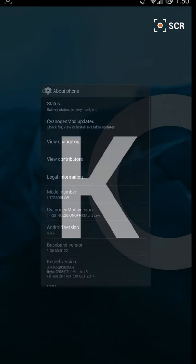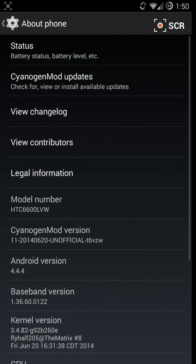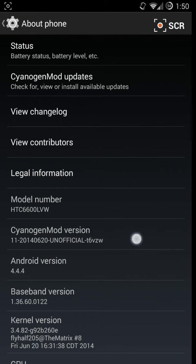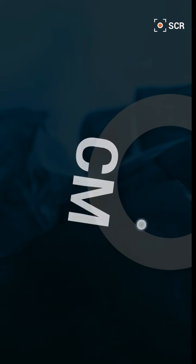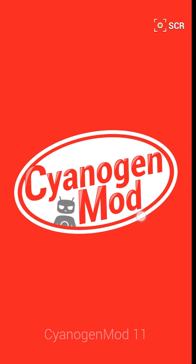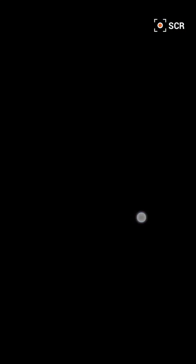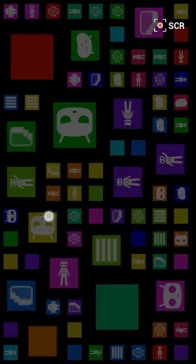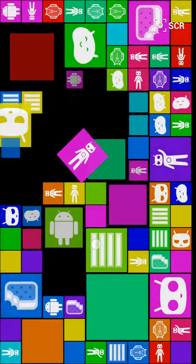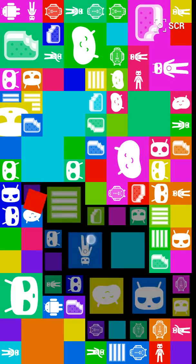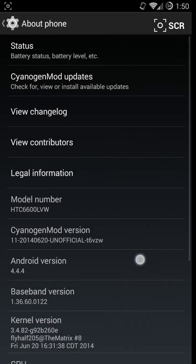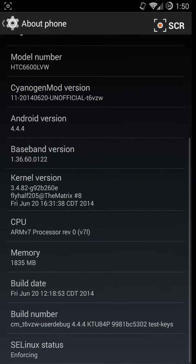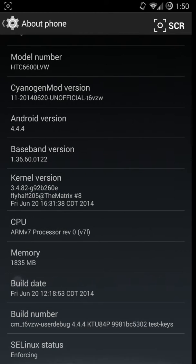If we go to CyanogenMod version, it's pretty much the same thing, just sugar-coated.